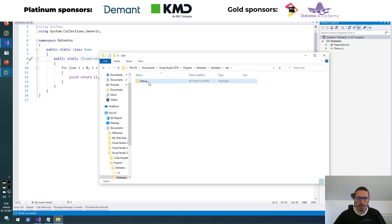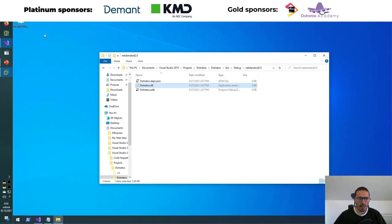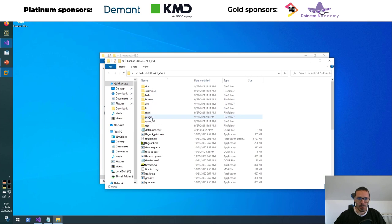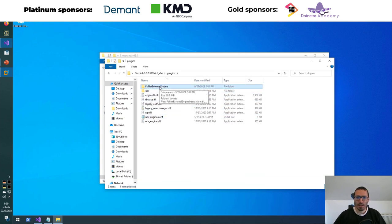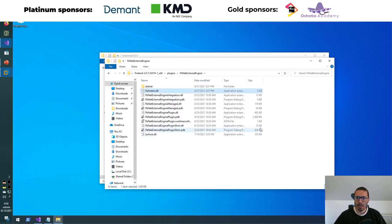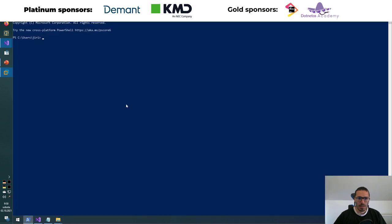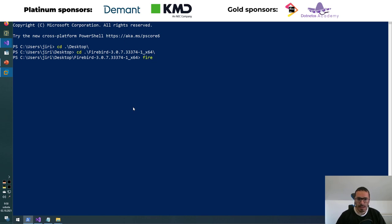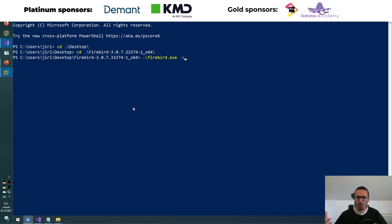I'll open my folder and there's my DLL. I'll take this DLL and put it into the Firebird installation directory — there's a plugins folder and my plugin is in the folder called FBNetExternalEngine. I'll copy-paste my DLL there. Let's minimize this and open the console. The nice thing about Firebird, which is a normal database engine like Microsoft SQL Server, Postgres, MySQL, Oracle, DB2, is that it even has an embedded feature and can also run as an application — great for debugging.